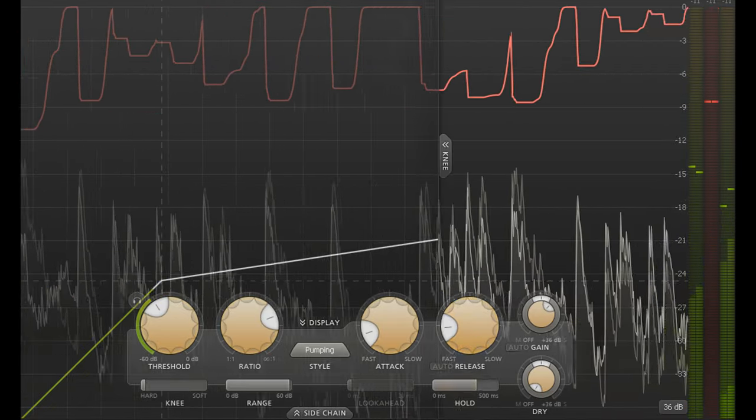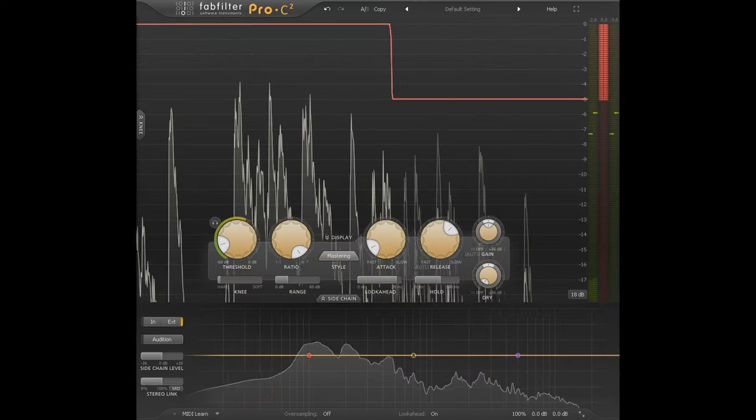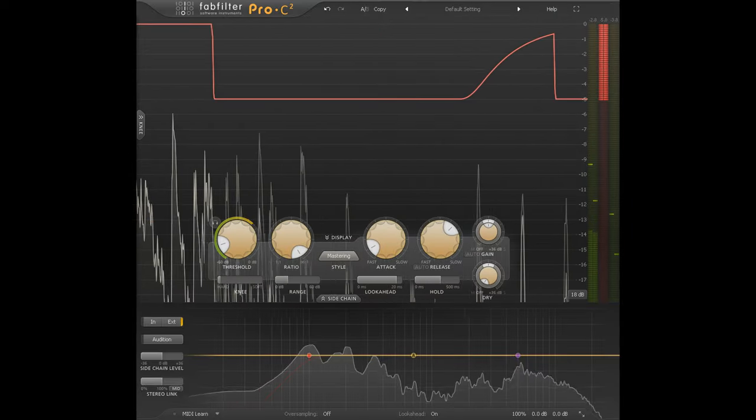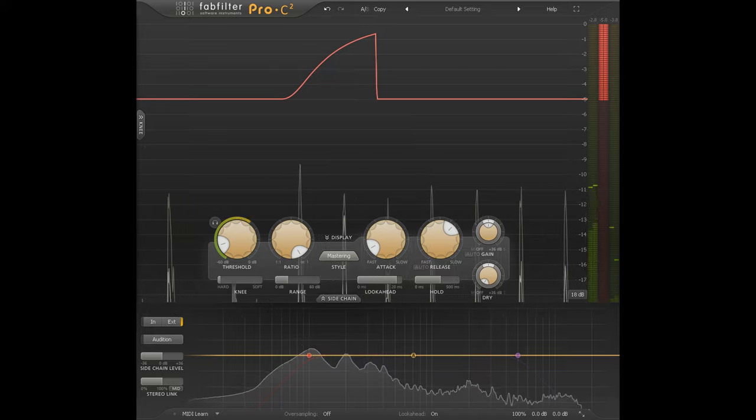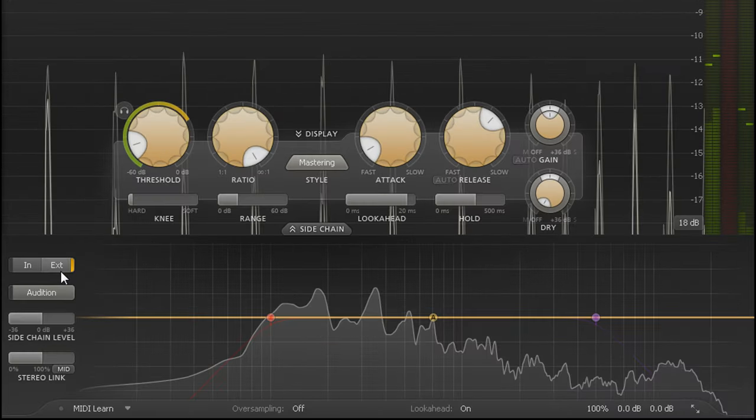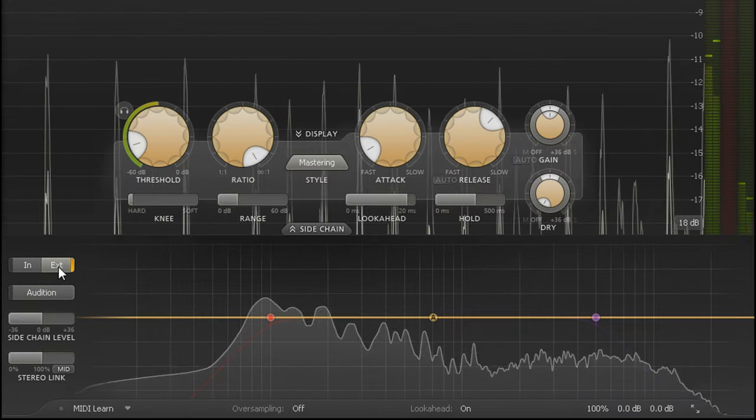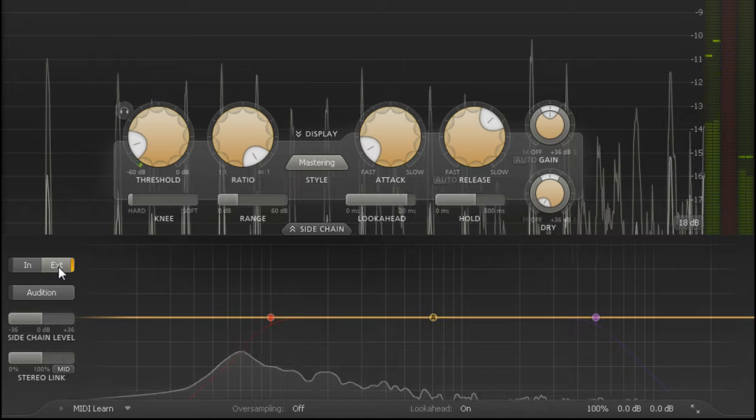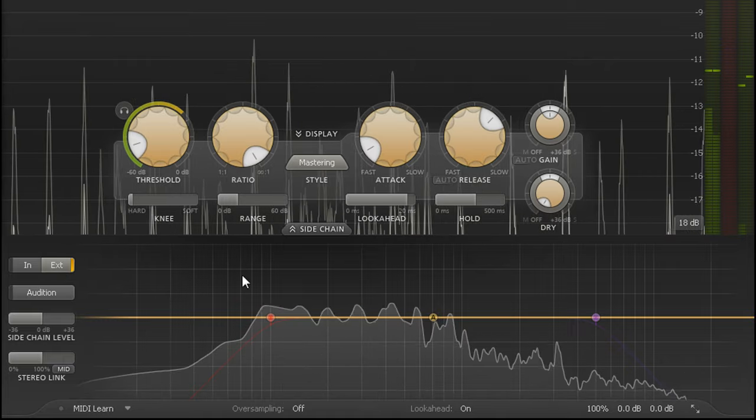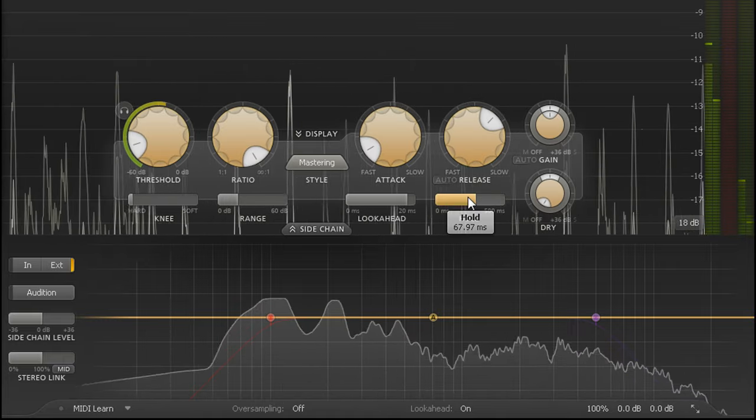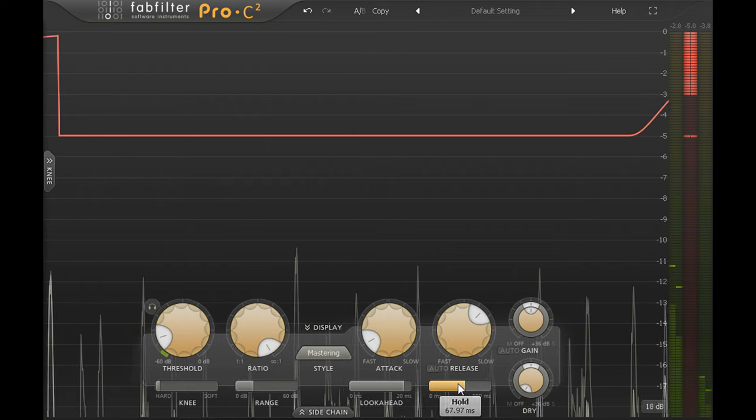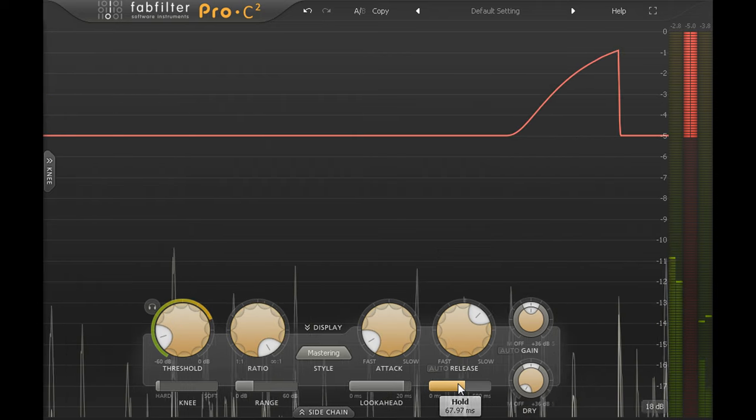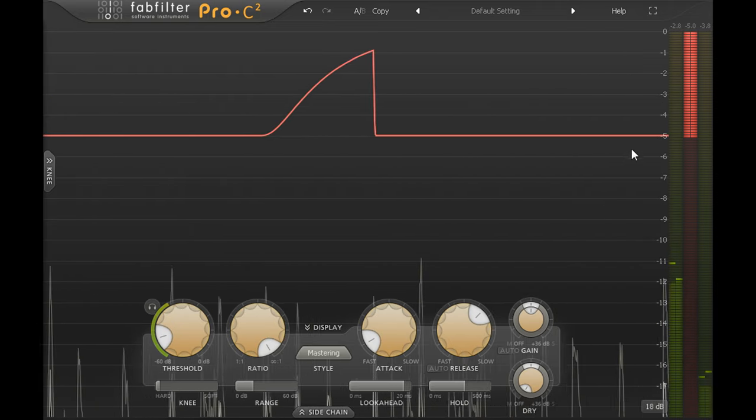The hold parameter can also be useful for ducking duties. This instance is ducking the example audio for this tutorial with my voiceover routed to the external side chain input. A bit of added hold helps to prevent the audio rushing up in level in between each syllable, holding the levels down until I reach the end of a sentence.